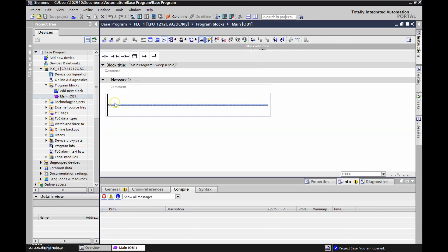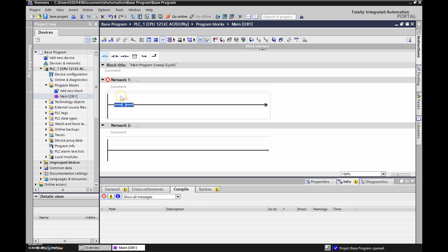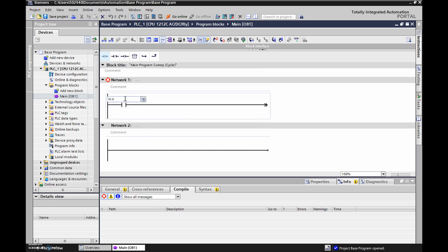Excellent, now we've got a blank slate that we should be able to use to talk to our PLC. Let's take our first input — we'll grab a normally open contact, or what I've been calling an examine-if-closed, and drop that in. We're going to double click on it and assign it as Input 0.0, then hit Enter.